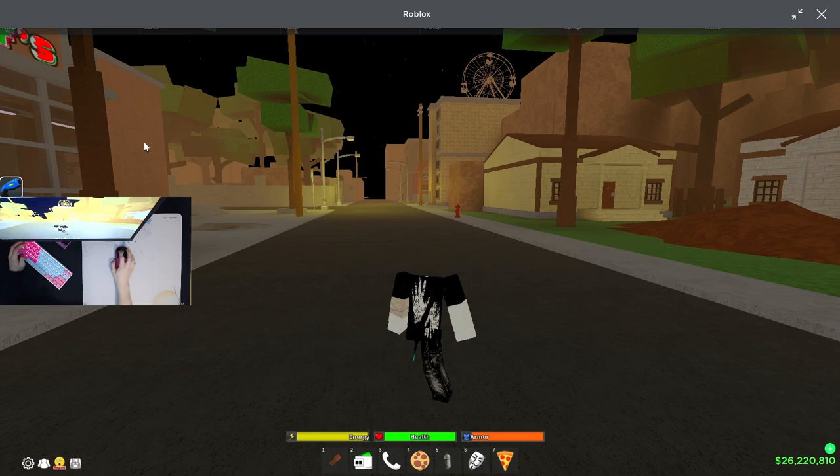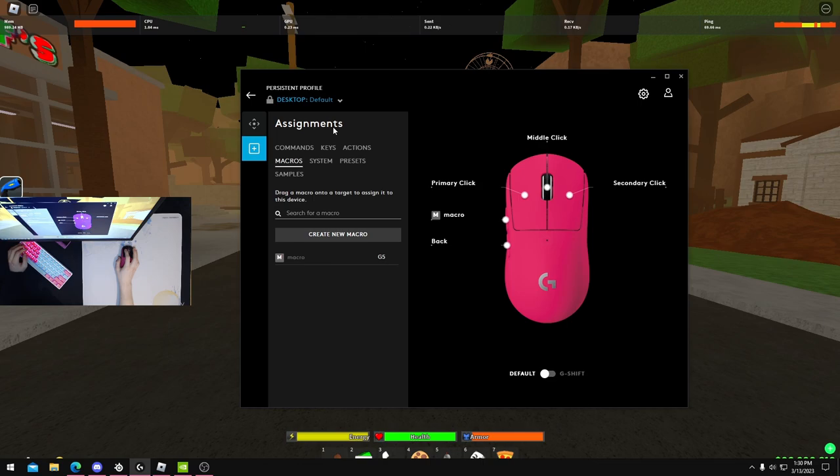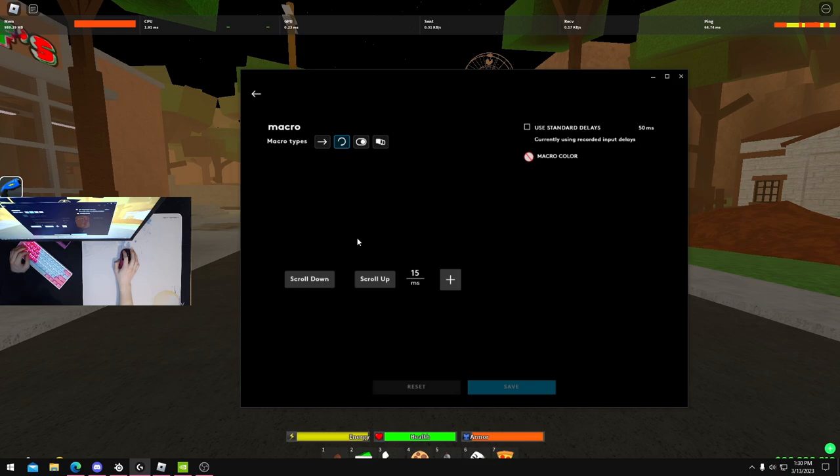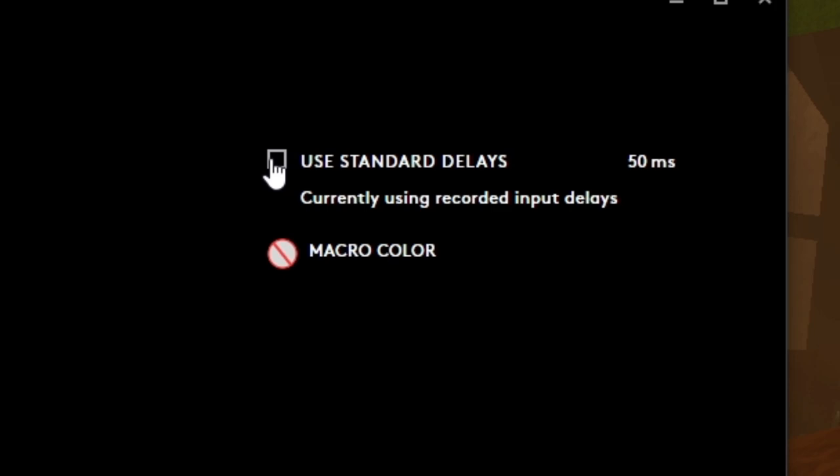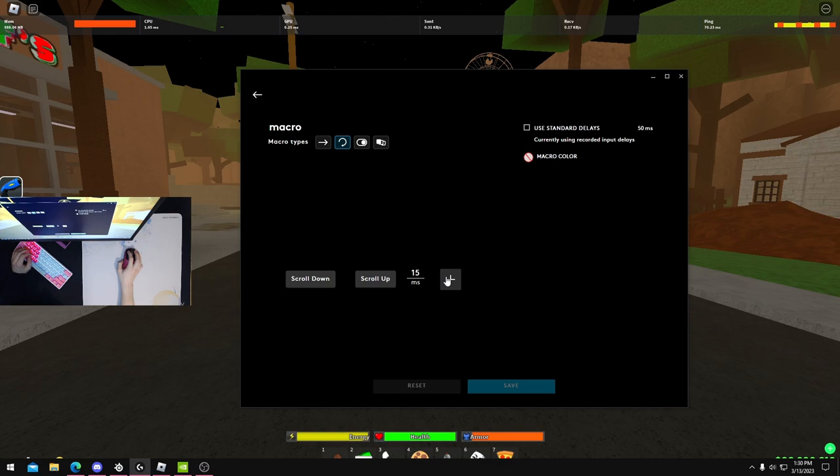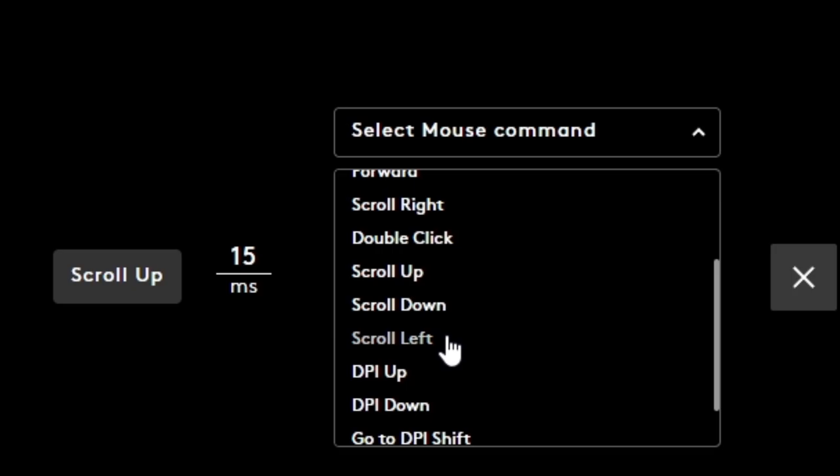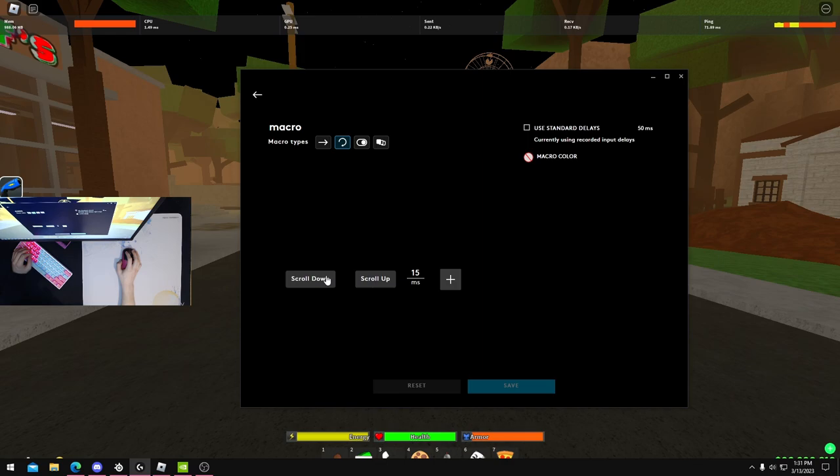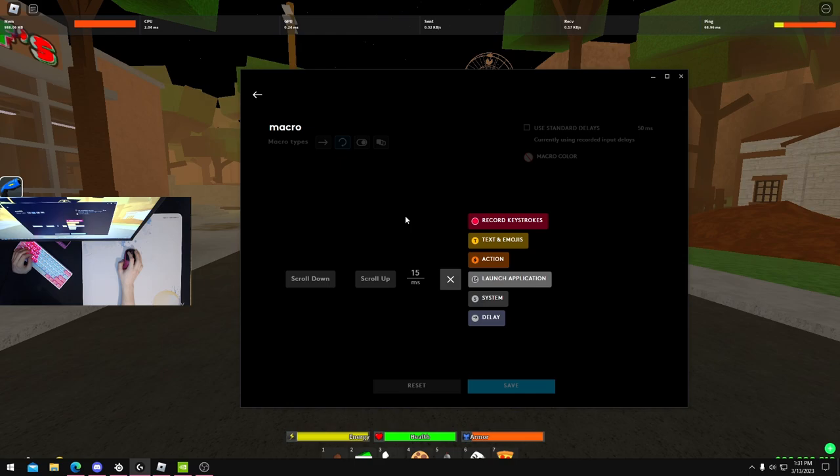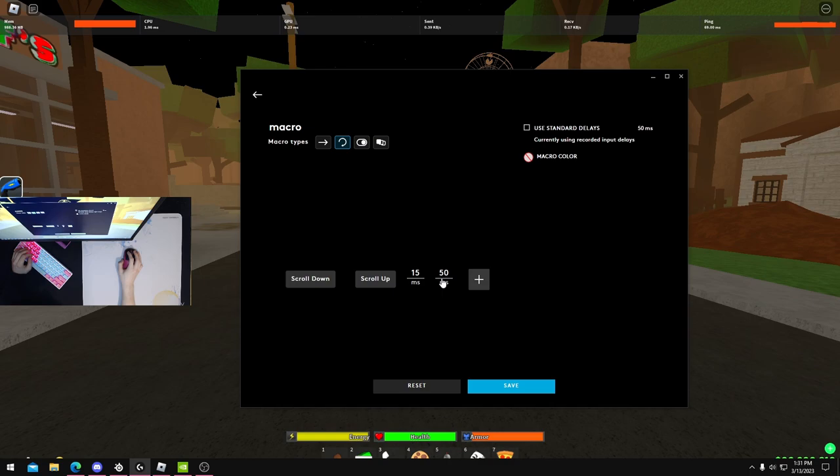You have to have Logitech G Hub installed and you're going to create new macro. When you create your macro, name it whatever. You're going to have repeat while holding on. When you first make the macro, this will be checked up in the top right, and you're going to want to uncheck this box so it's clear. Then you're going to click the plus sign, go to System, go to Mouse, and then scroll wheel down. You're going to do that all over again but select scroll wheel up instead of down. So it'll be scroll wheel down, scroll wheel up, and then you're going to click on delay which will add one of these.